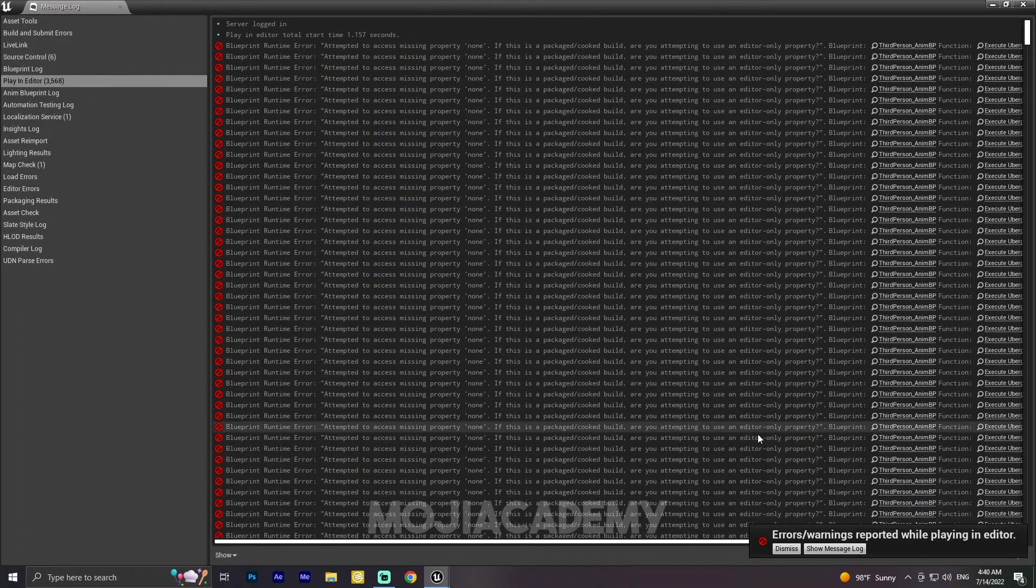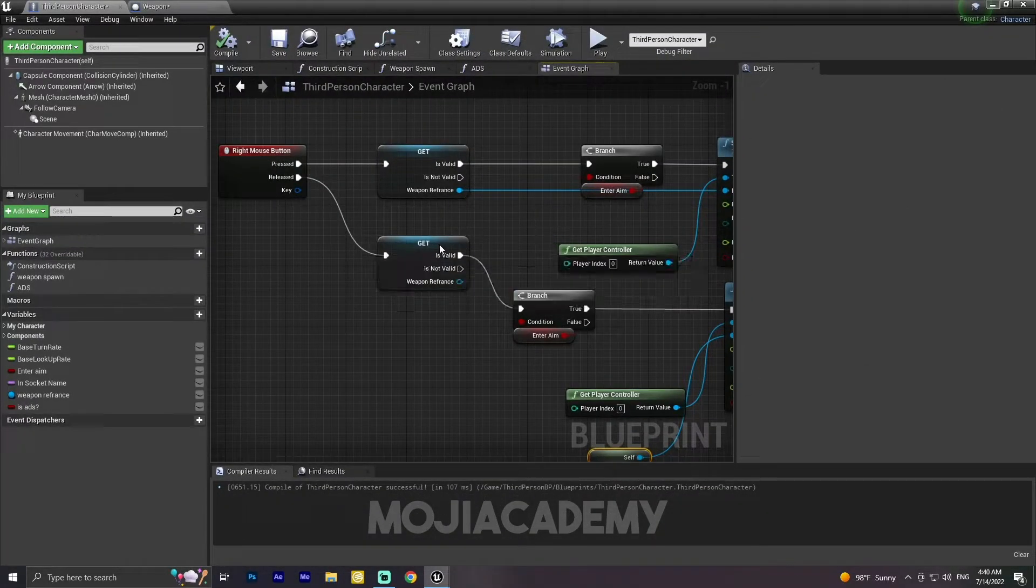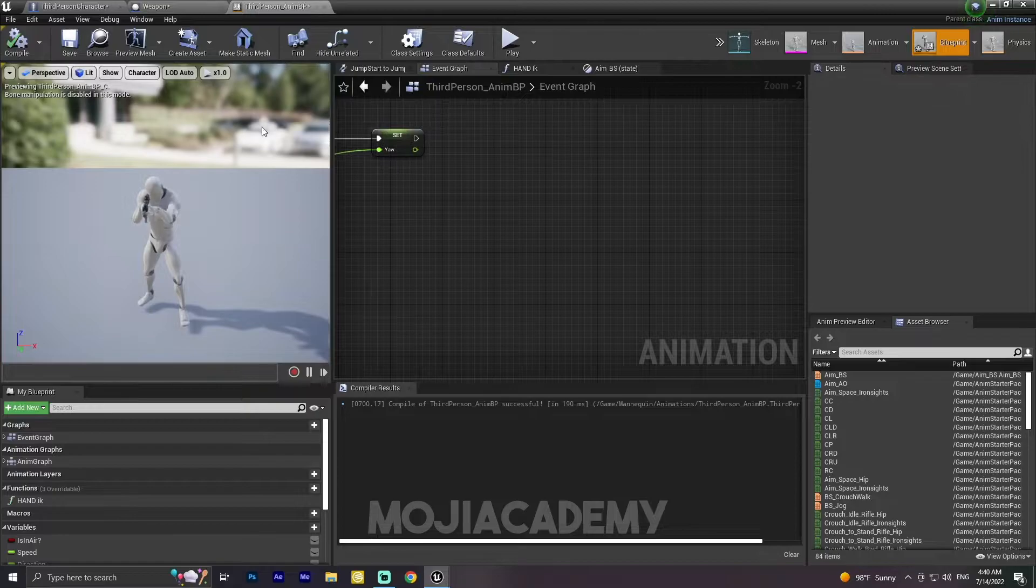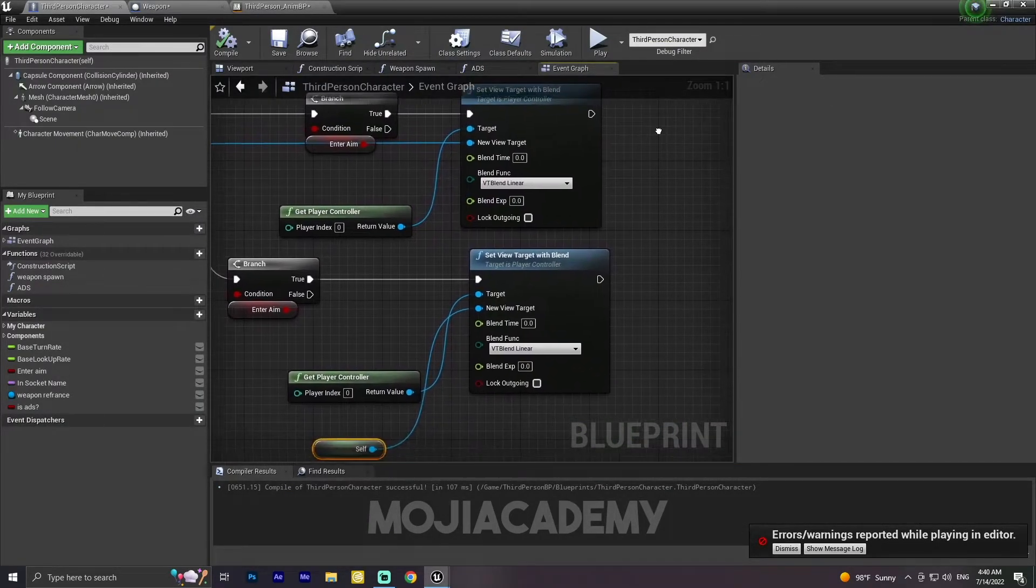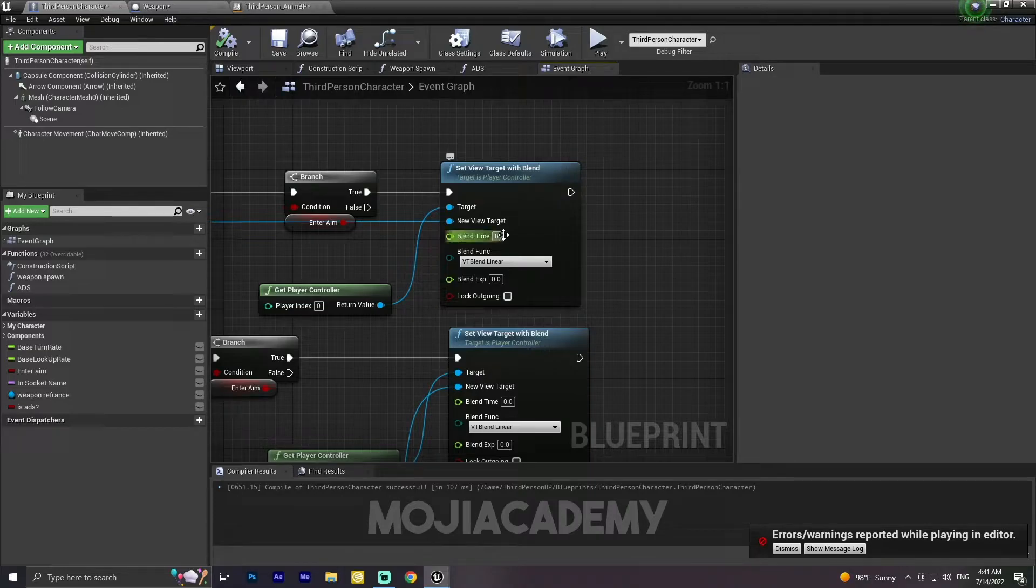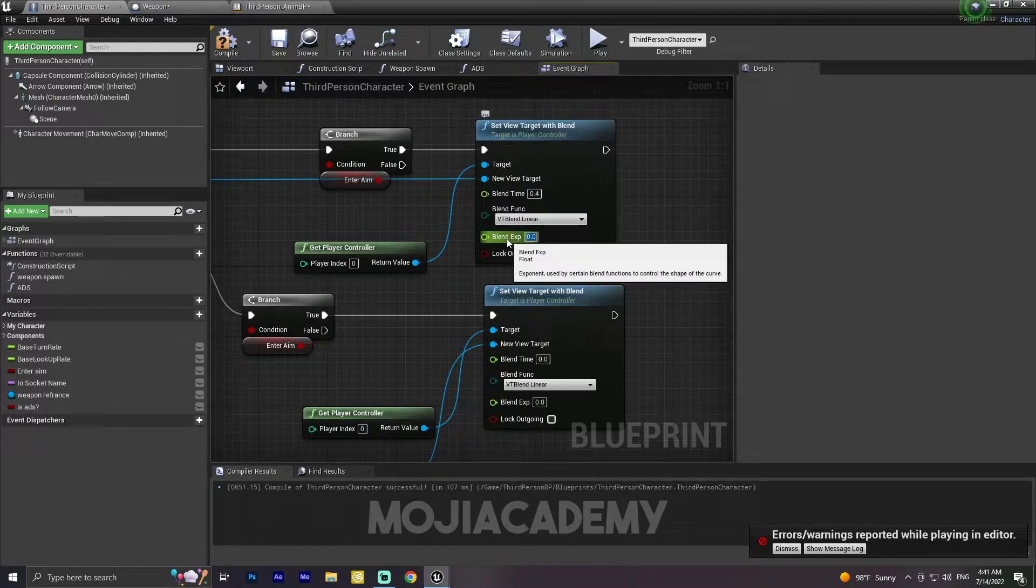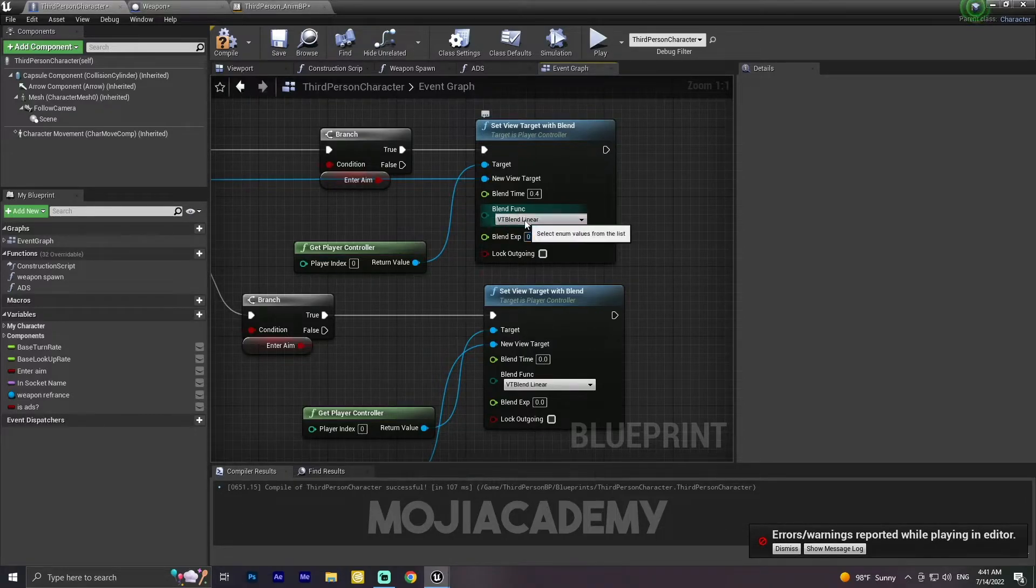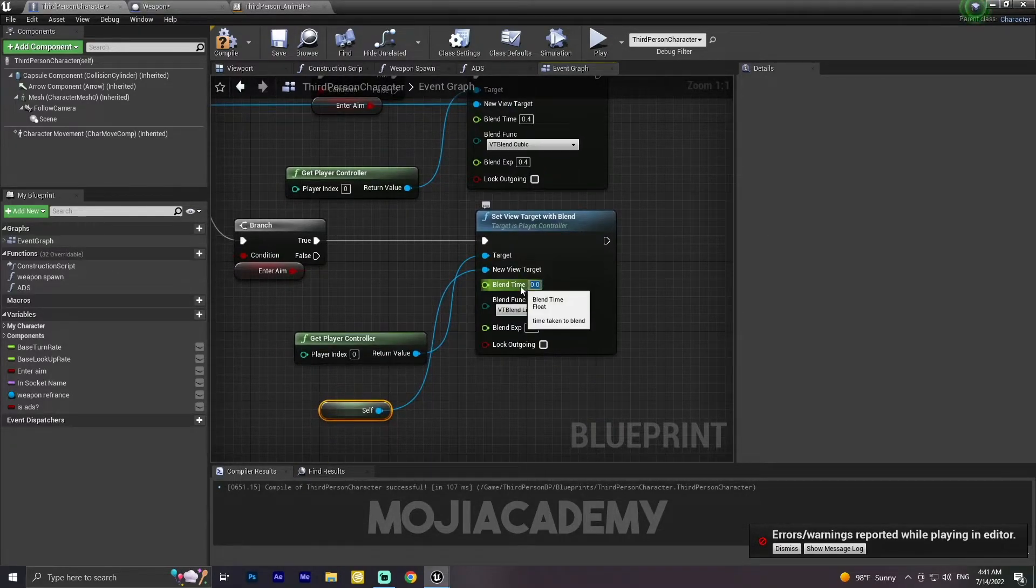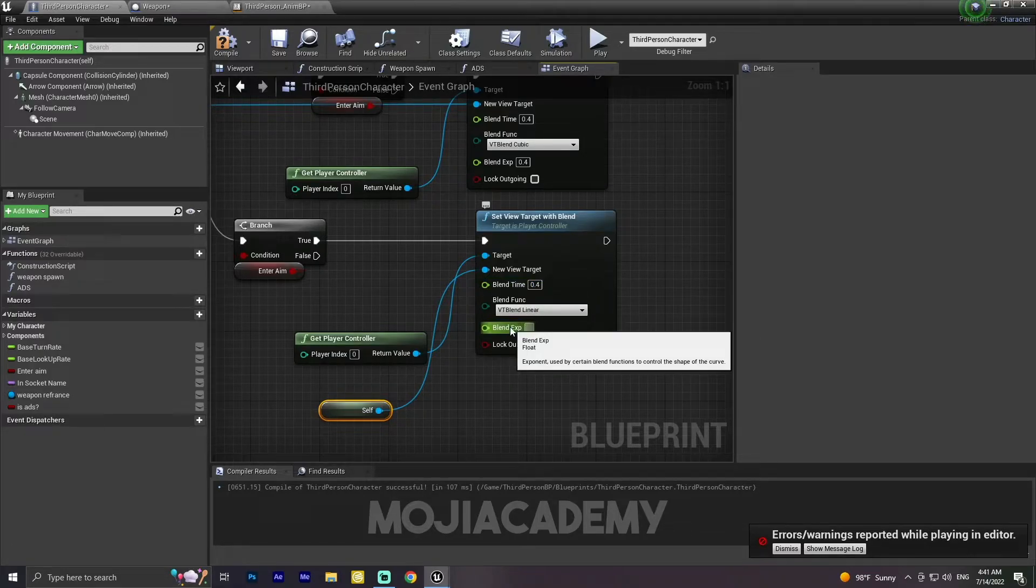As you can see here, we have this blend time. Just put it to 0.4, I found this value quite good. For the blend exp, it's going to be also 0.4. For blend function, we are going to use blend cubic, and also for this one the same values.